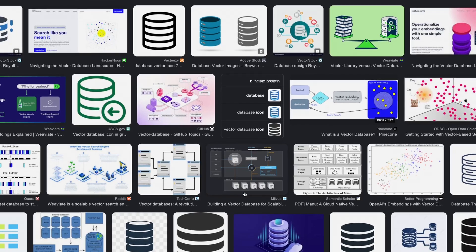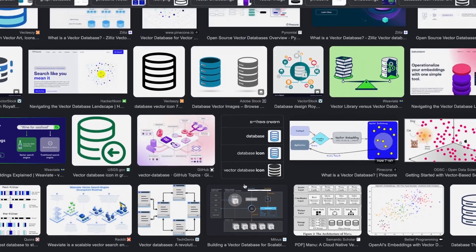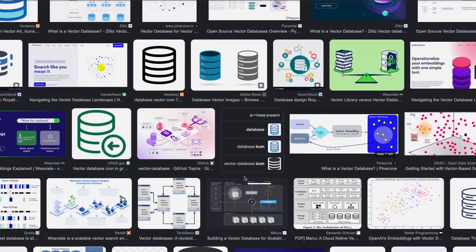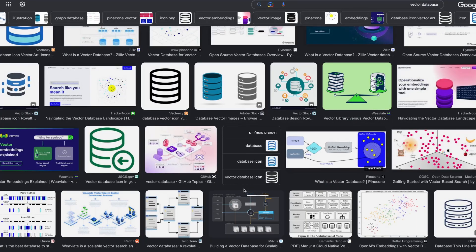Vector databases are getting extremely popular and they are here to stay. Let me tell you why we need another type of database when we already have so many. The first reason is that modern AI made it so easy to do a very complicated task, which is to understand which objects are similar to other objects.